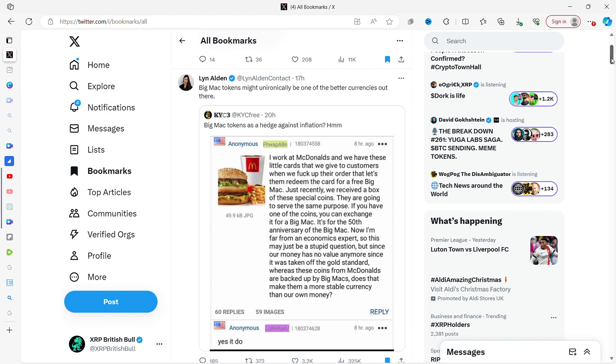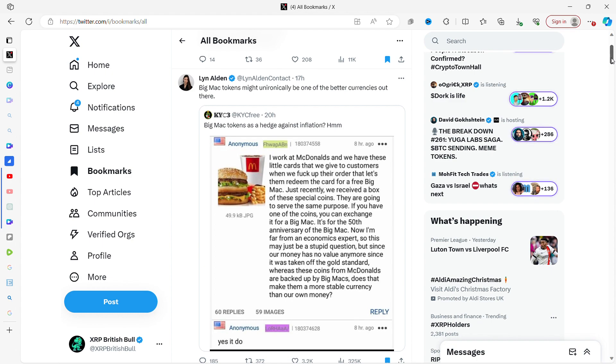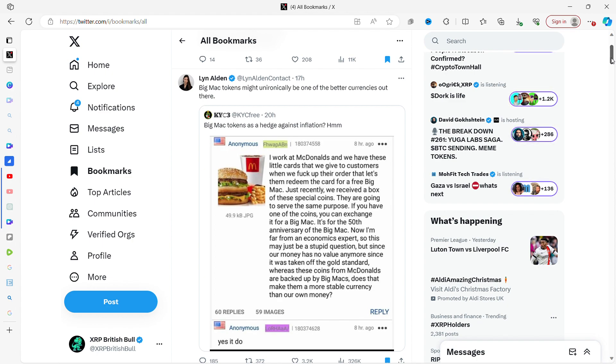Big Mac tokens might unironically be one of the better currencies out there. I work at McDonald's and we have these little cards we give to customers when we mess up their orders. Since our money has no value anymore since it was taken off the gold standard, whereas these coins McDonald's are backed up by Big Mac, does that make them more stable currency than our own money?